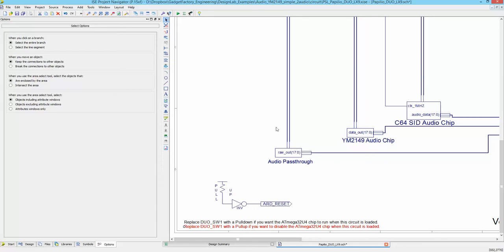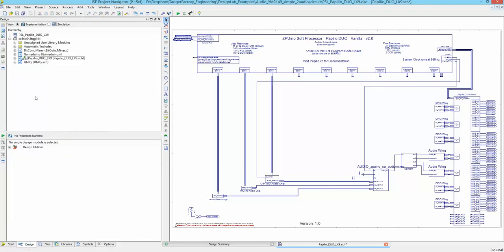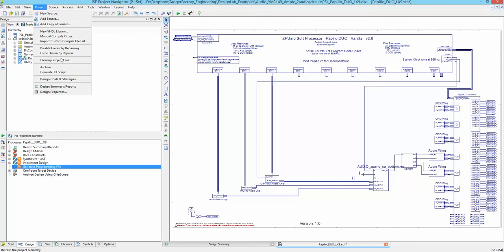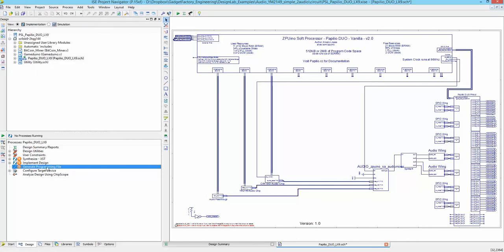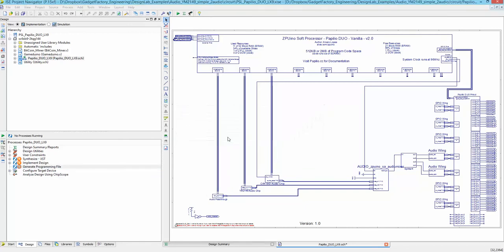To synthesize this circuit, go to Design, make sure the top level is selected, then double-click 'Generate Programming File' — that will do the trick. If you ever run into problems, you can always go to Project > Clean Up Project Files and then Generate Programming Files. In this case we're not changing anything drastically, so just double-clicking should work. Yes, we do want to save our changes to the schematic.